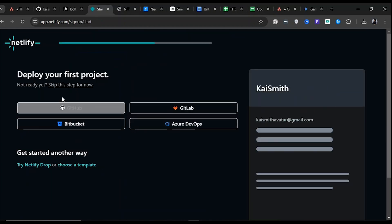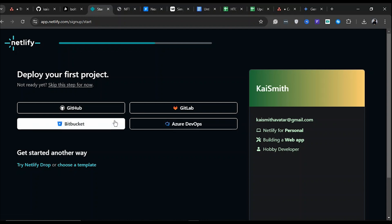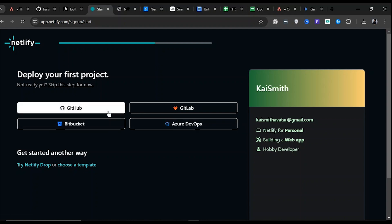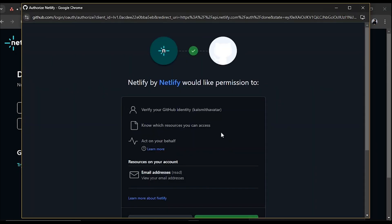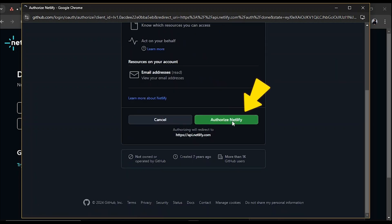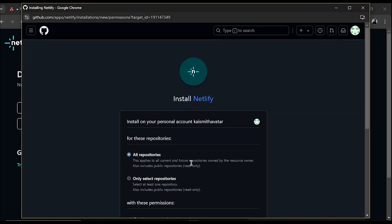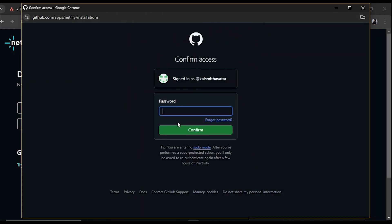Netlify will now display a list of platforms to integrate with. Select GitHub to proceed. Netlify will request permission to verify your GitHub account. Click the Authorize Netlify button to proceed. Scroll down to the bottom of the page and click the Install button. Enter your GitHub password if prompted and confirm the installation.